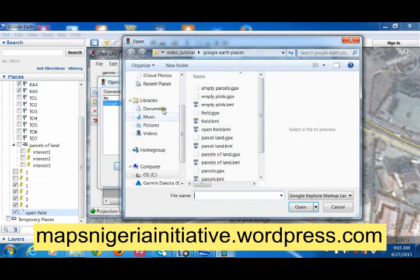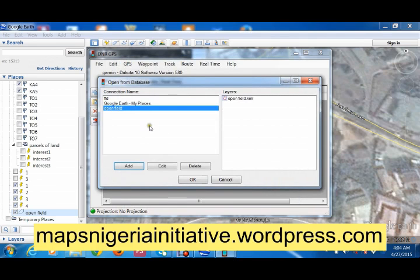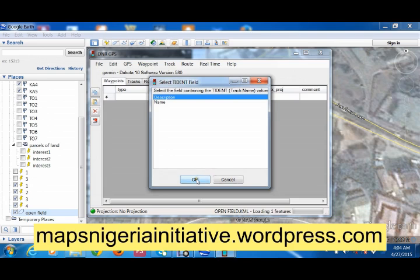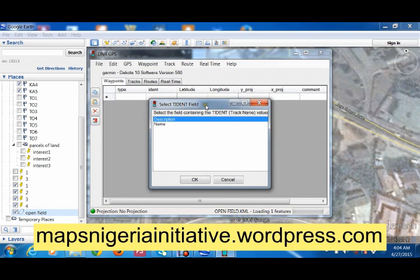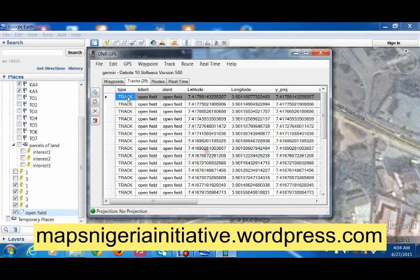We direct the path again and this time 'open field' is there. We open it and our connection string is set. We test the connection — the connection is successful — then click OK. On the layers you see 'open field,' so you click on it and say OK. For description and name, looking at the table, the identity will mark the name for that particular feature. The type is already set to 'track,' which is fixed, so we just say 'name' and click OK. Open field is here in the KML.